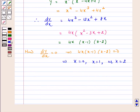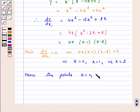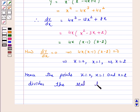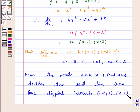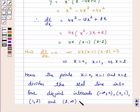Hence the points x equal to 0, x equal to 1, and x equal to 2 divide the real line into four disjoint intervals: minus infinity to 0, 0 to 1, 1 to 2, and 2 to infinity.